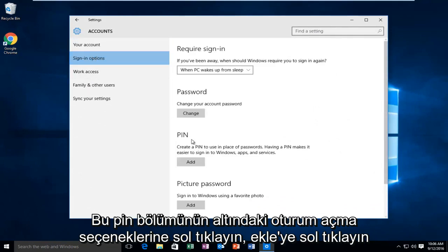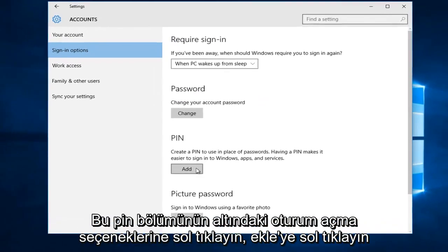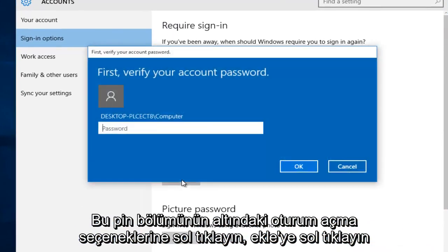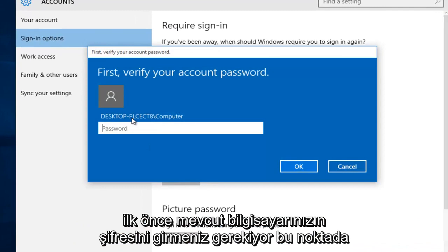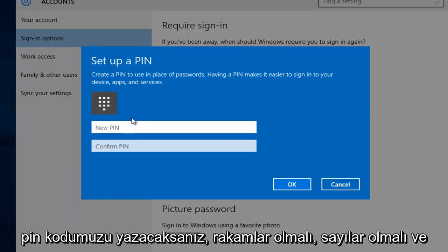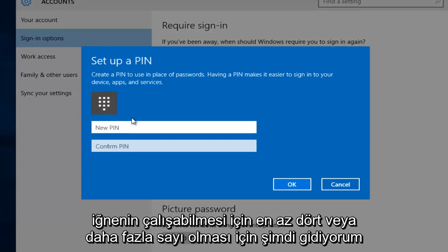Underneath this PIN section, left click on add. So first you have to insert your current computer's password. At this point we're going to type in our PIN code. It has to be digits, it has to be numbers, and it has to be at least four or more numbers in order for the PIN to work.